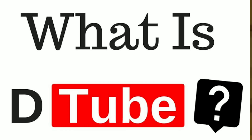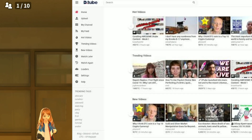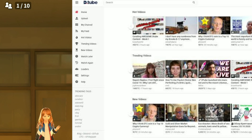DTube is a blockchain-based video sharing and uploading platform. People love to use DTube, and it is gaining popularity day by day, simply because it is a decentralized service — unlike YouTube. Also, it pays you differently than YouTube.